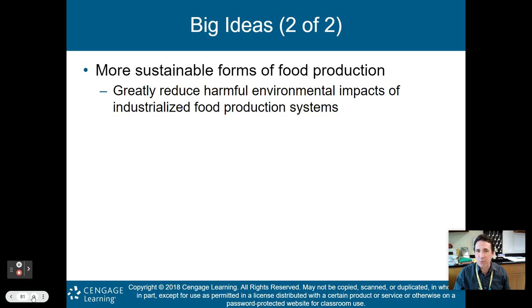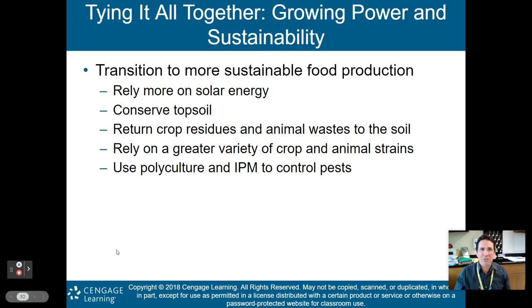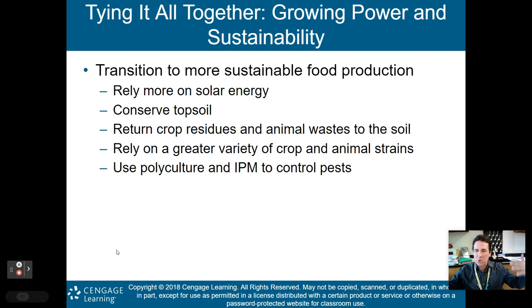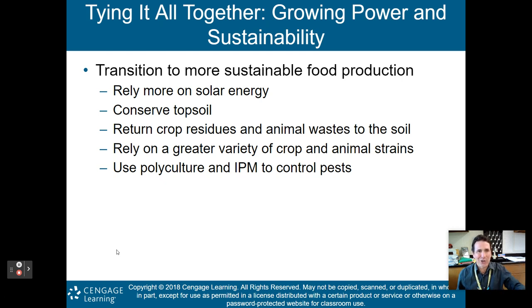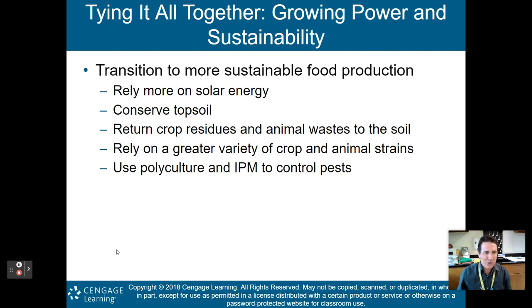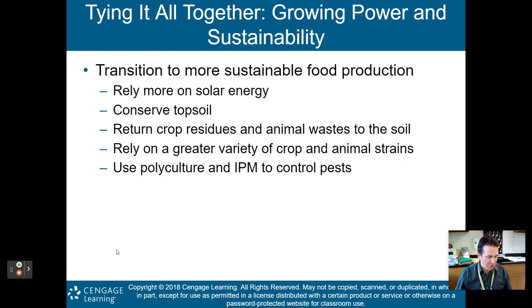That brings us back to the beginning — Growing Power, that sustainability and community farm. Will Allen relies more on solar energy, conserves topsoil, returns crop residues and animal waste to the soil, relies on a greater variety of crop and animal strains, and uses polyculture and integrated pest management to control pests. That concludes my lecture on Part 2 of Chapter 12, Food Production and the Environment. Thank you for listening.